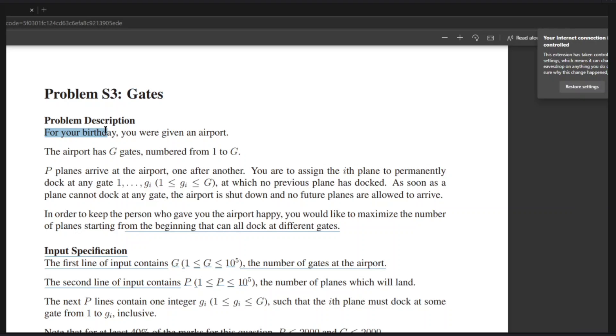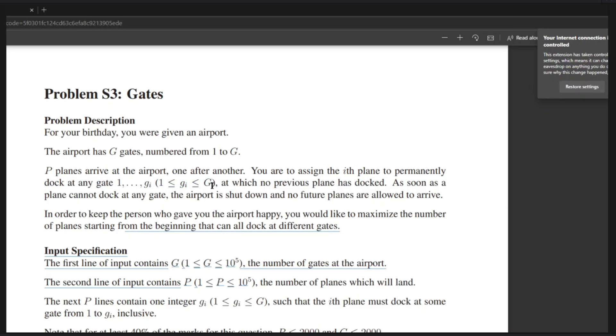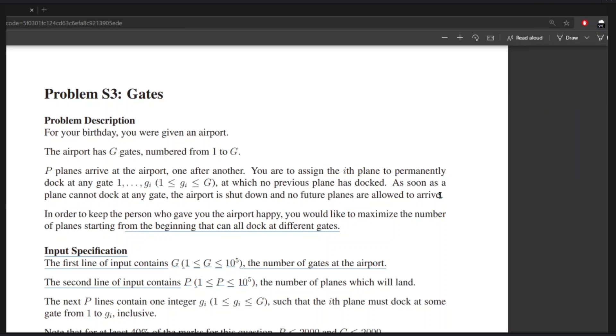For your birthday, you were given an airport. Oh, that is nice. The airport has G gates, numbered from 1 to G. P planes arrive at the airport one after another. You are to assign the ith plane to permanently dock at any gate 1 to GI, at which no previous plane has docked. As soon as a plane cannot dock at any gate, the airport is shut down and no future planes are allowed to arrive. Pretty important to notice. So let's highlight it.